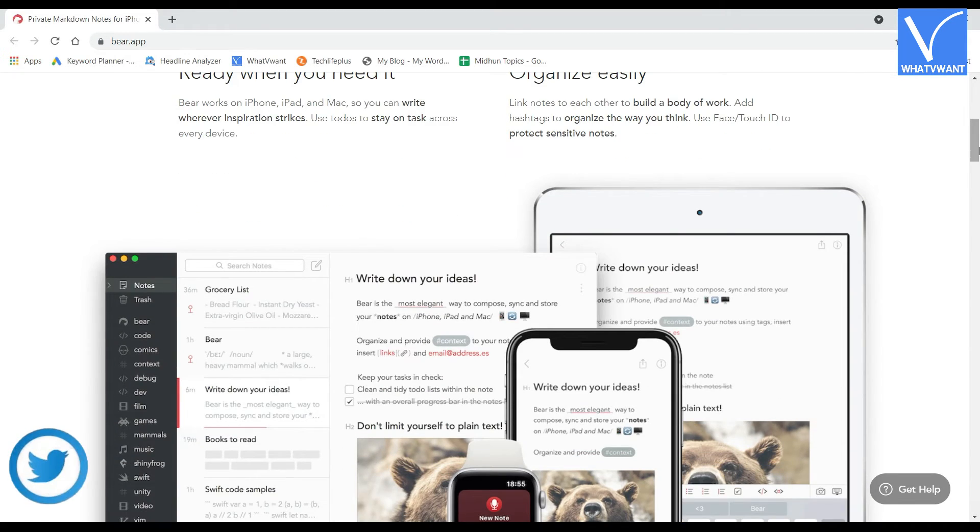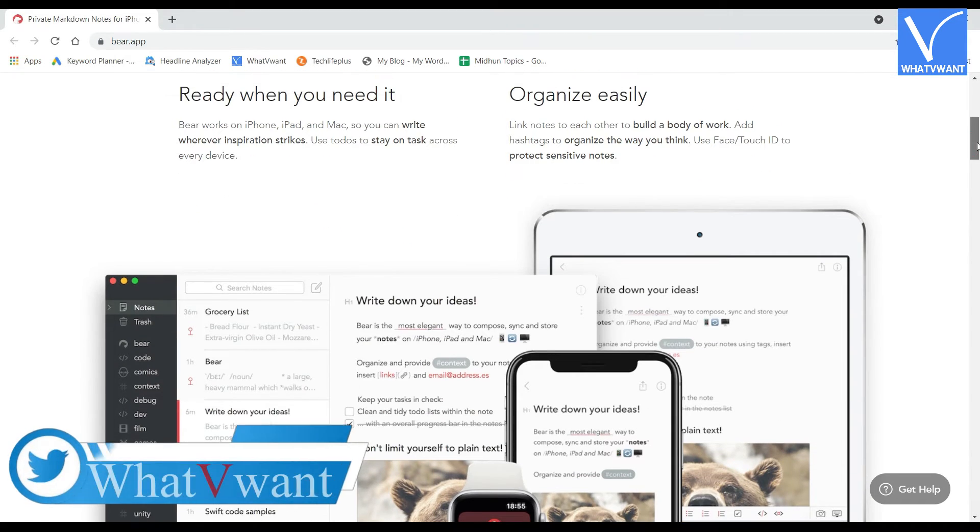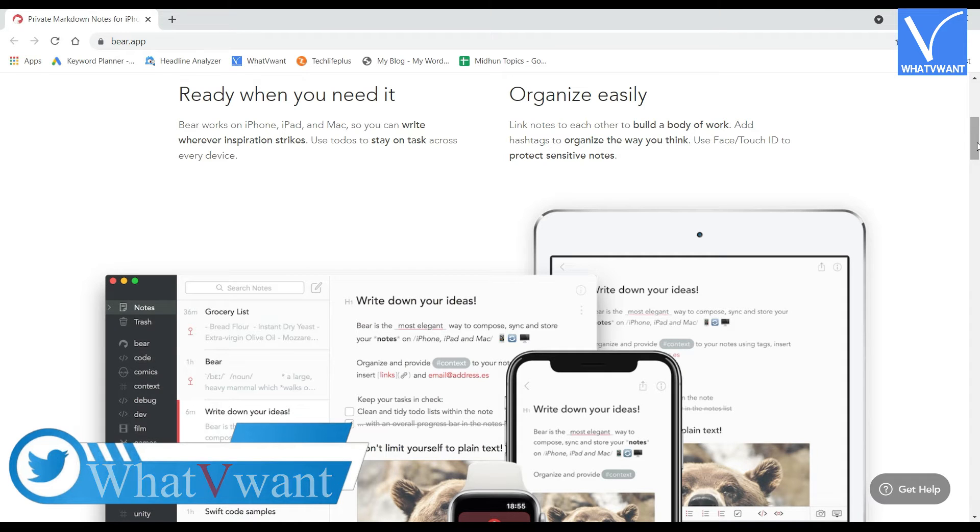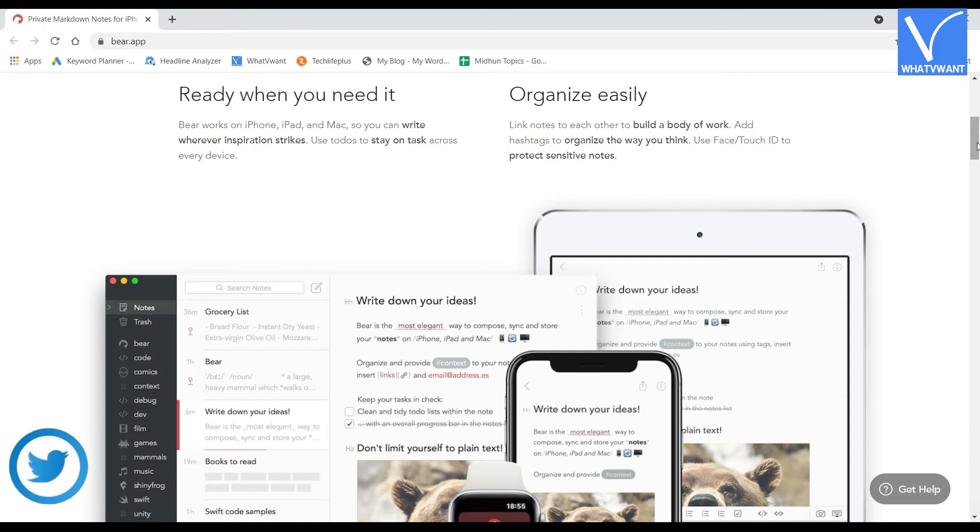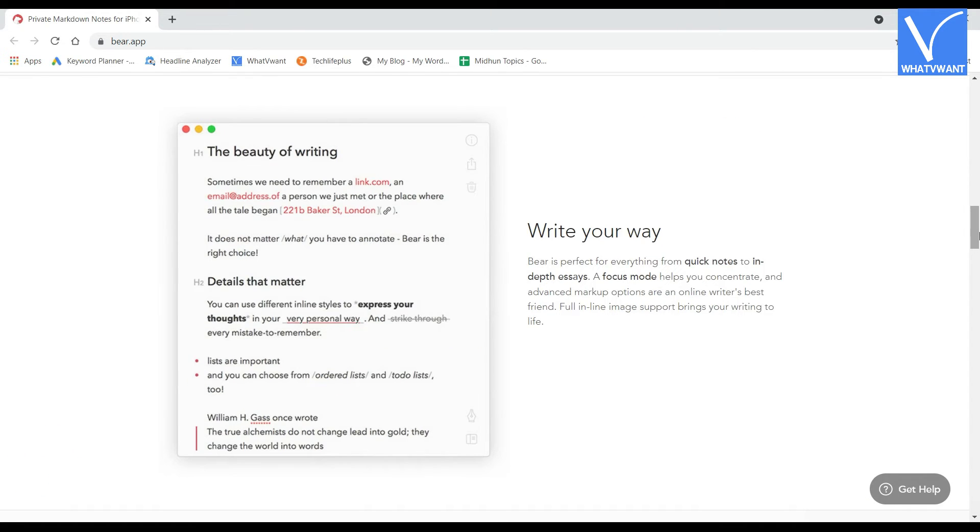You can write as you think in an organized way. Your writings can be protected using Face or Touch ID. It has a lot of beautiful themes, topography, and dark mode. Bear is available in two versions, namely Basic which is a free version, and other is Pro, which is a paid version.